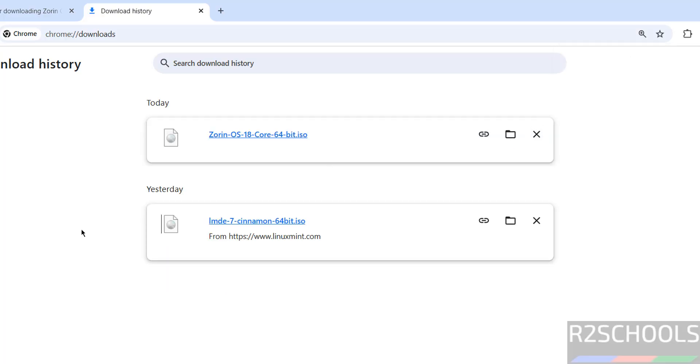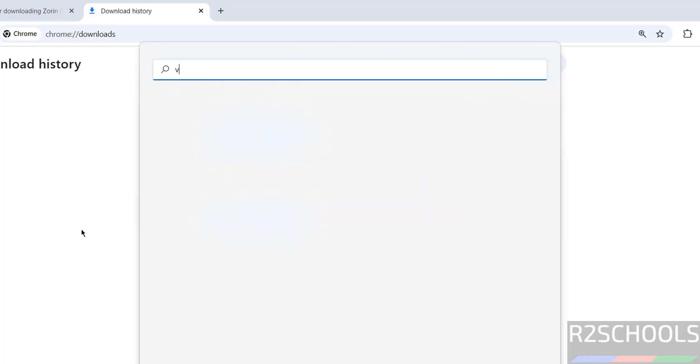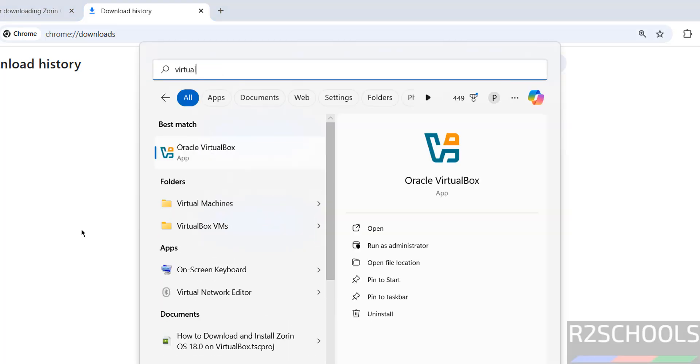Once download is completed, then open VirtualBox. If you want to install VirtualBox, then search for my YouTube channel, how to download and install VirtualBox on Windows or Linux operating systems.